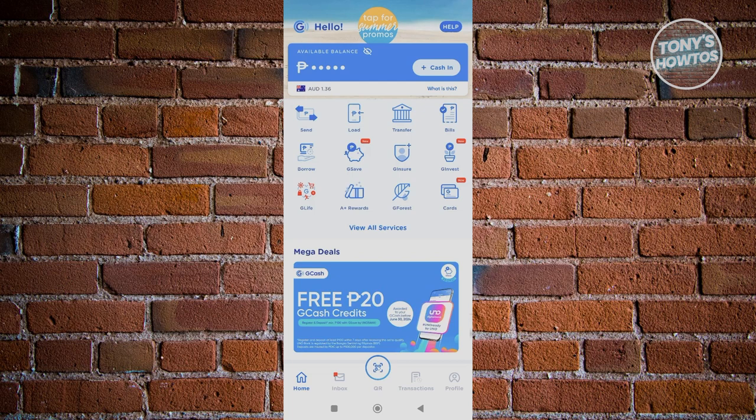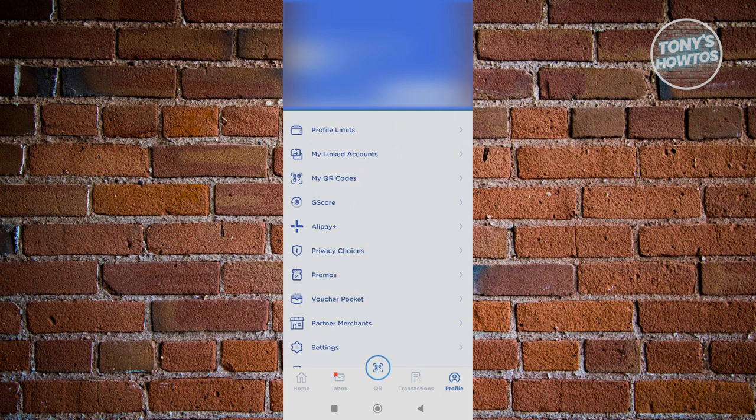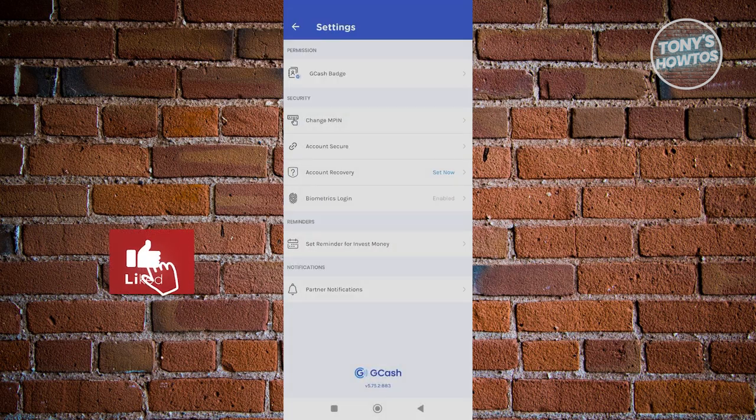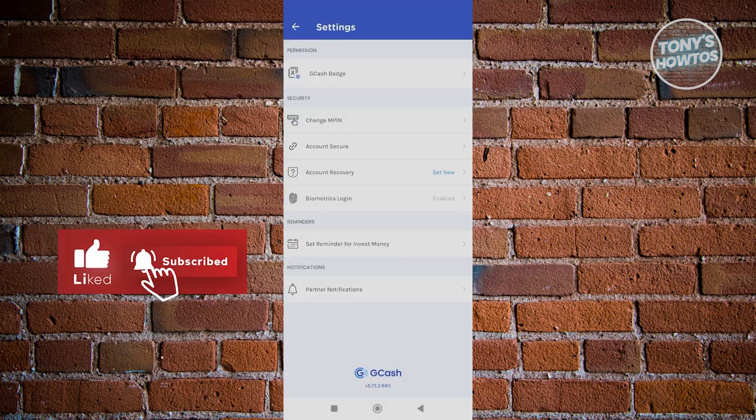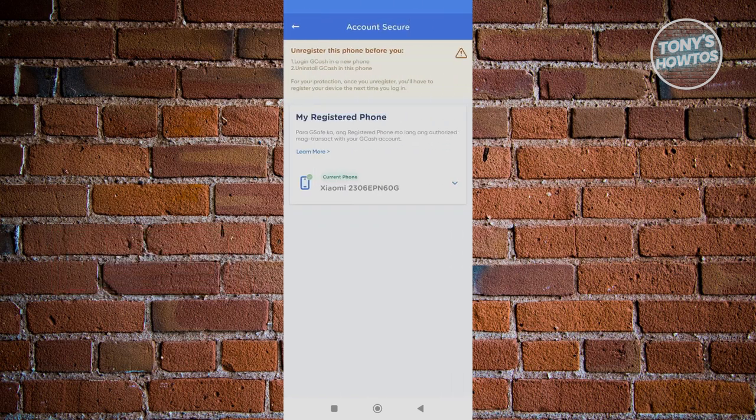At the bottom right of your screen, go ahead and click on Profile. Under Profile, we need to look for Settings, so scroll down a bit, click on Settings, and from here we need to go to Account Secure.